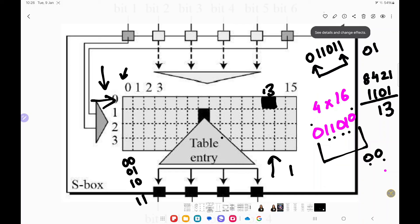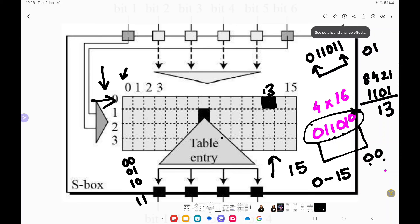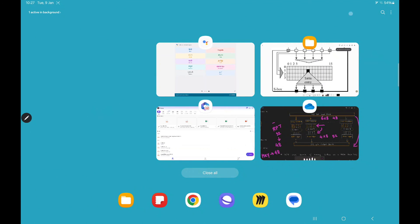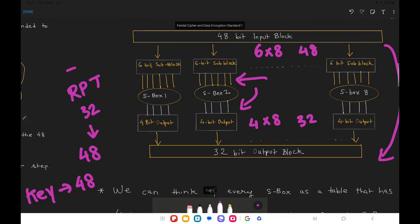All values present inside the table range between 0 and 15, which is how we convert the 6-bit input into a 4-bit output. Whatever value is present at that intersection will be the new 4-bit output for that S-box. In the same fashion there are 7 more S-boxes, and the outputs of all 8 S-boxes are combined together to obtain a 32-bit output — that is how we get a 32-bit RPT at this point.